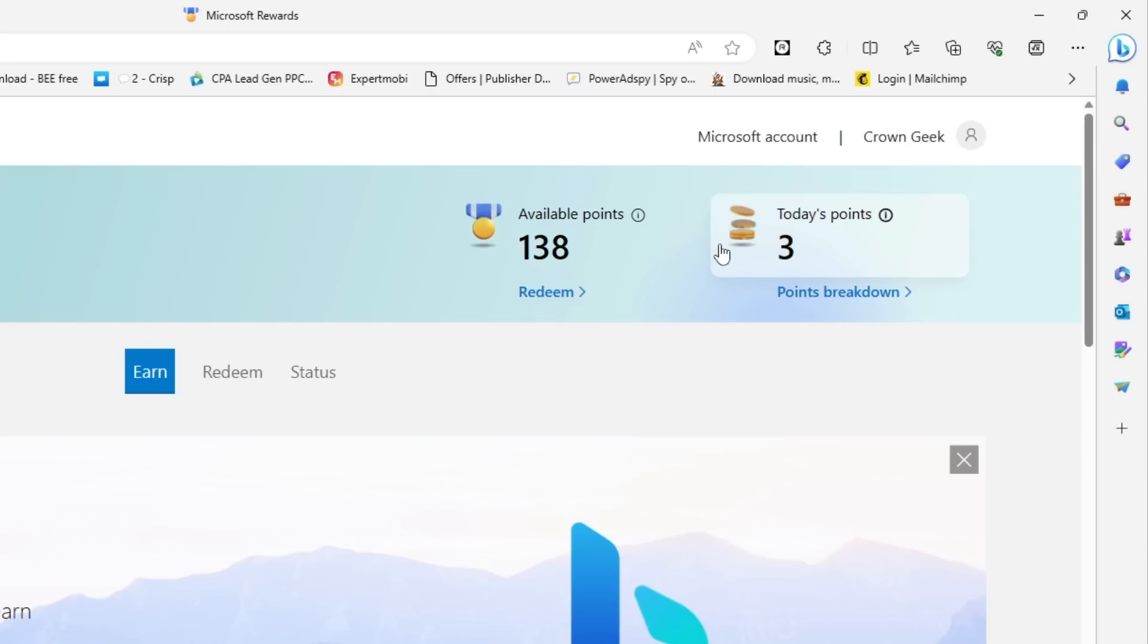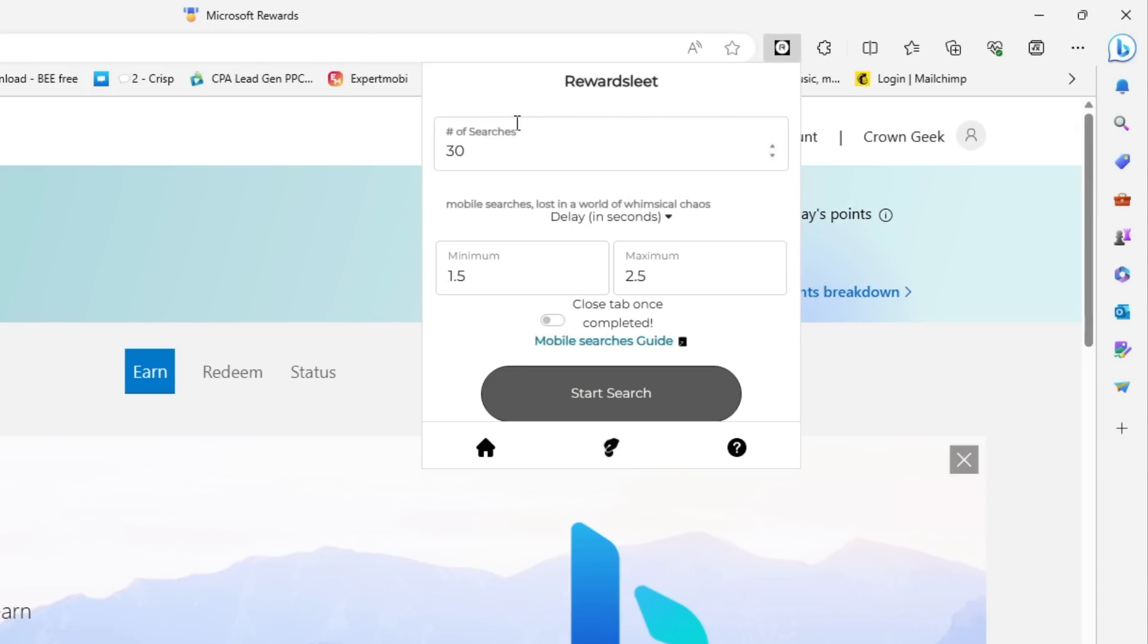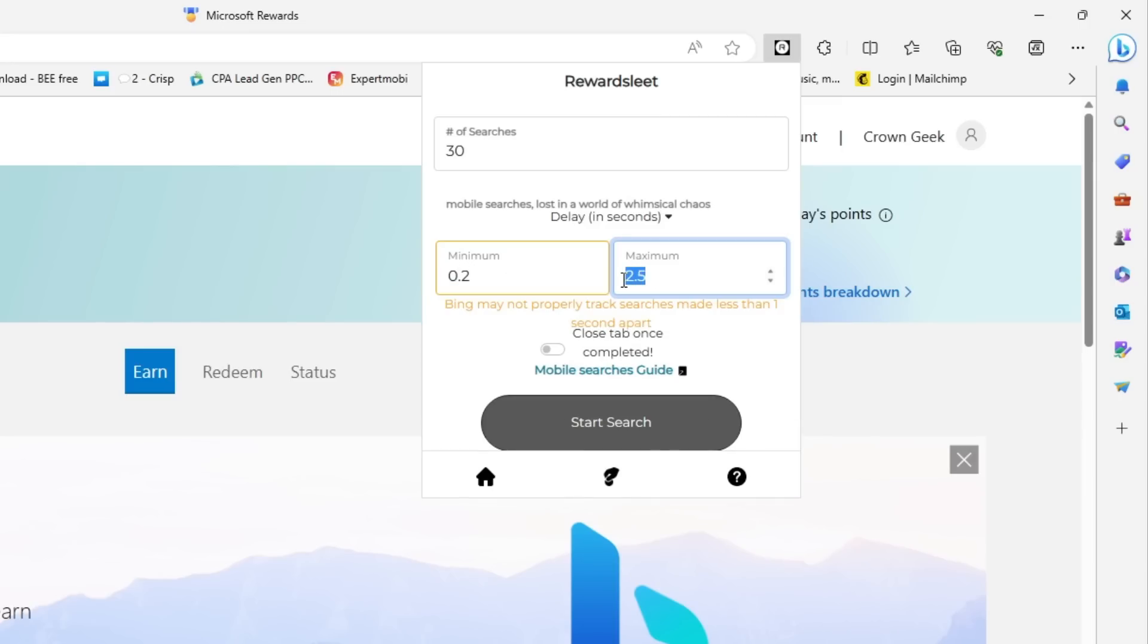Now again I have to click on this extension icon. Here you have to make some changes. Like it says 1.5, you have to make it 0.2. And in the maximum, just make it 0.8. Now it gives you another powerful feature that says 'Close tab once completed.' While grinding Microsoft Rewards, we know that we have to open multiple tabs, which is really annoying, and we have to manually close them. But if you enable this option, as soon as the grinding is completed, it will automatically close the tab.